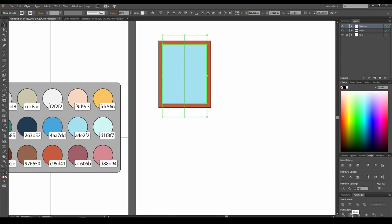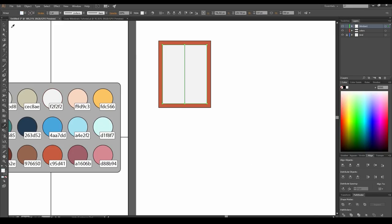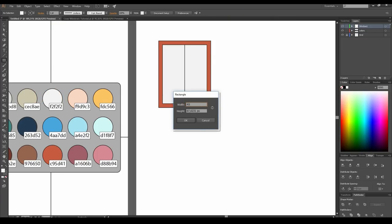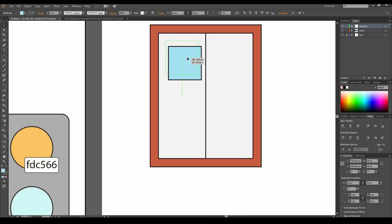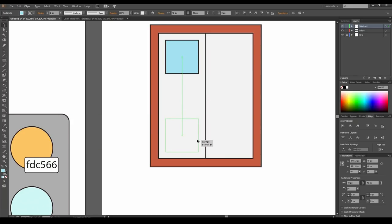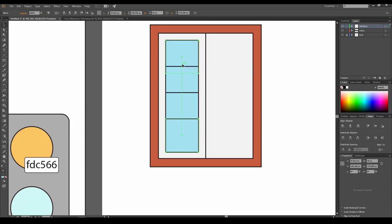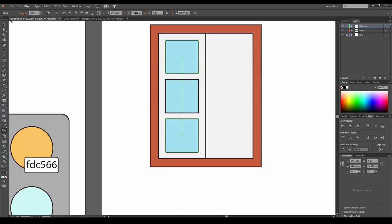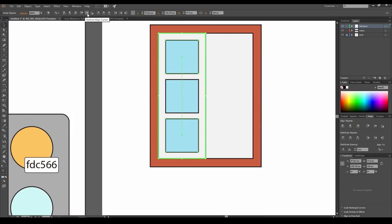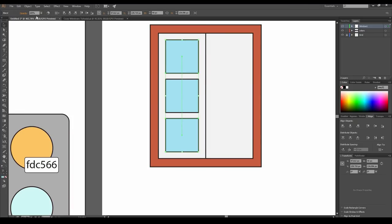Don't deselect the objects. Open the Pathfinder panel from the Windows menu and press the Divide icon. Go to the Object menu and select Ungroup. Return our stroke to the inner rectangles. Draw a 40 by 40 pixel square and place it as shown. Press Alt and Shift keys and drag a copy down. Select both squares and press Ctrl B. Double-click on the blend tool in the tool panel, select Specified Steps and enter 1. Select our blend and the inner left rectangle, click once again on the rectangle to select it as a key object, and align the objects by horizontal center and vertical center.